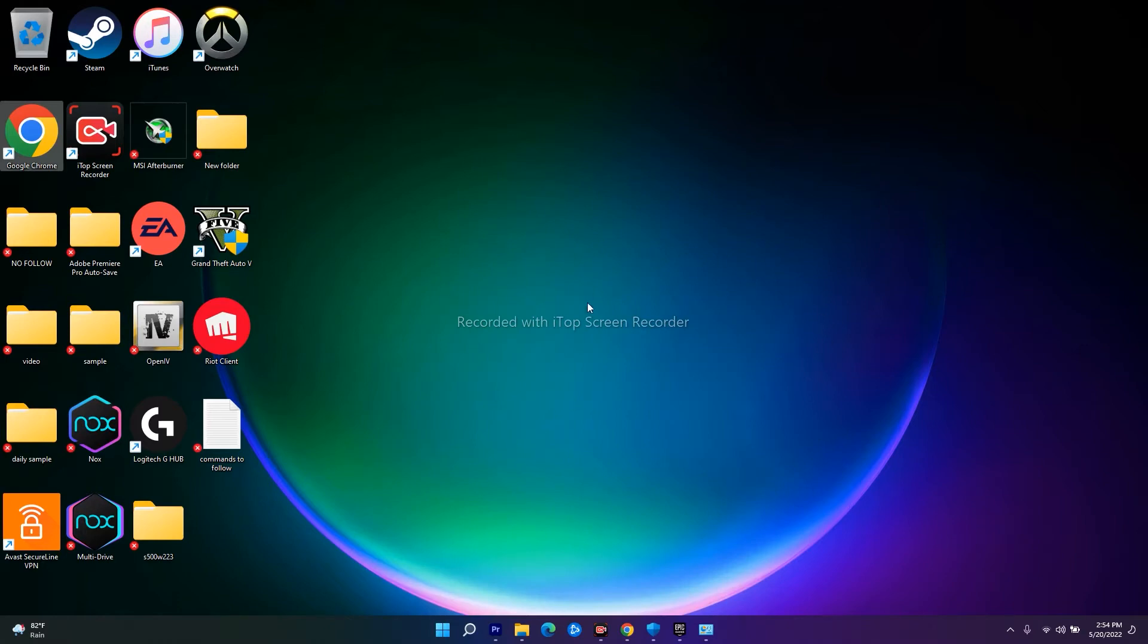I would suggest you uninstall the Epic Games Launcher and reinstall it. In order to uninstall Epic Games Launcher, you can go to the Control Panel.